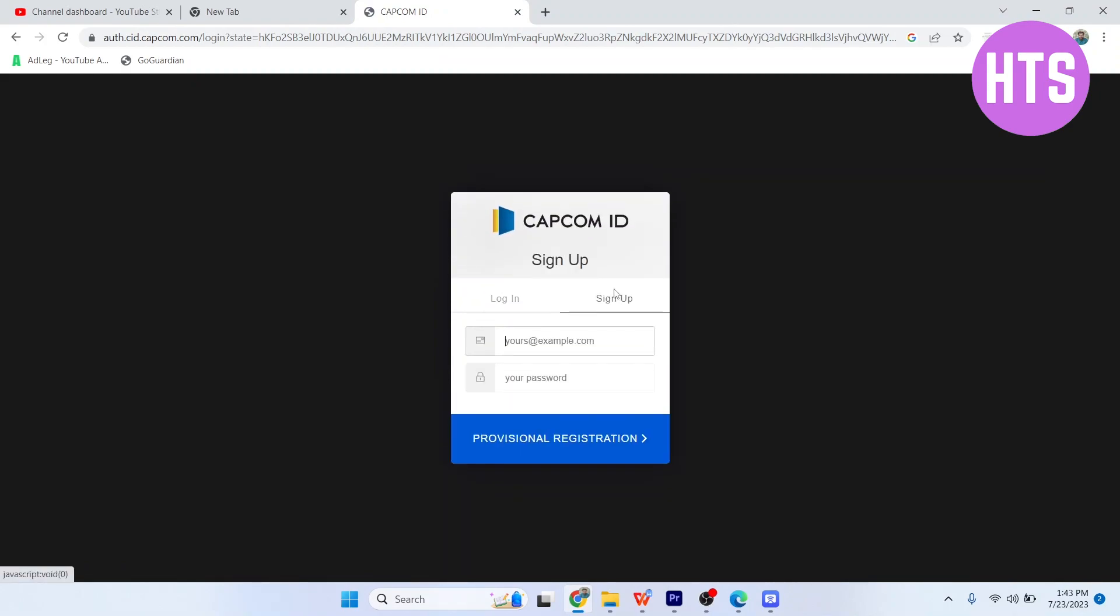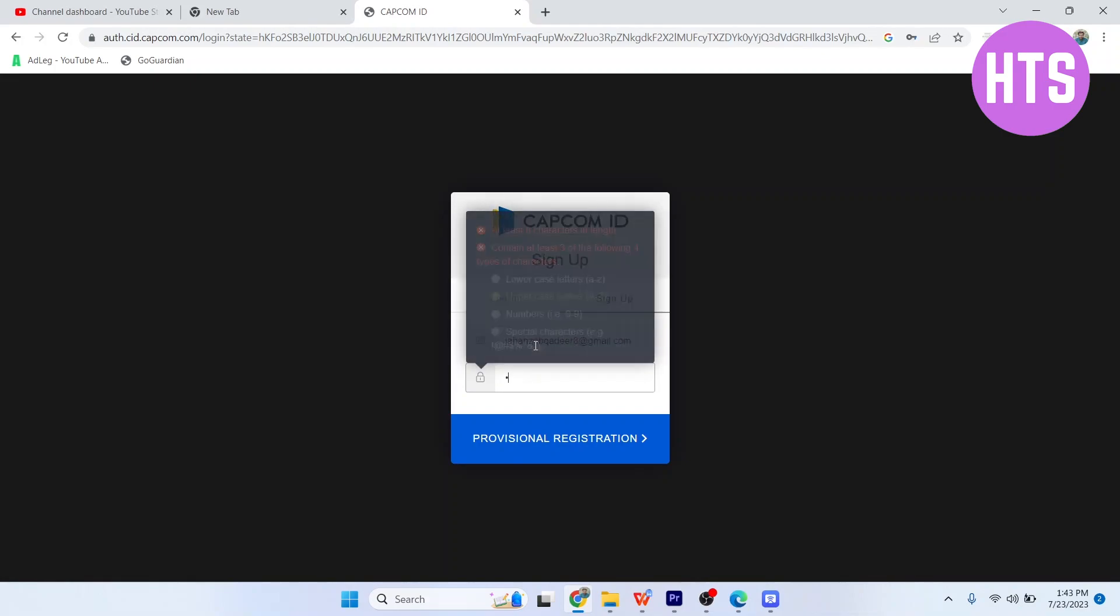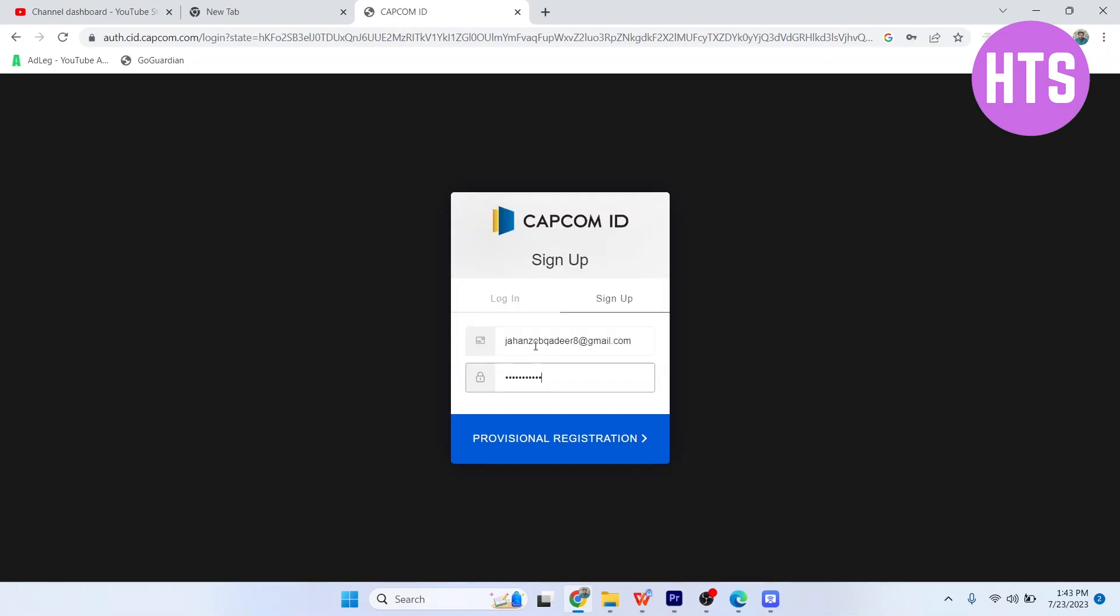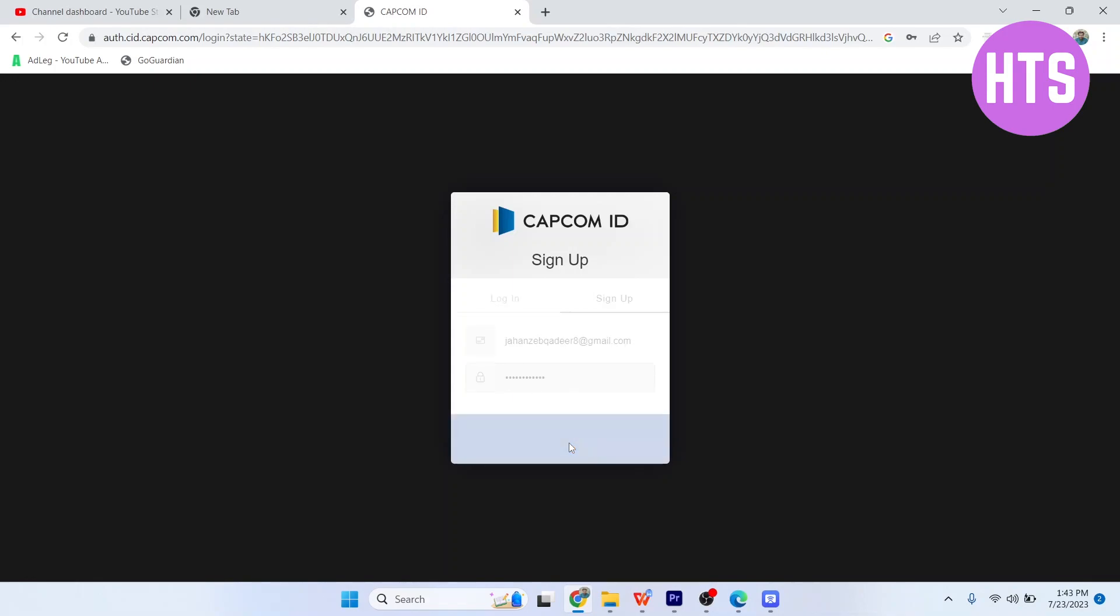Click on 'Sign Up'. Here you need to enter your email address, then enter your password. After that, click on 'Provisional Registration'.